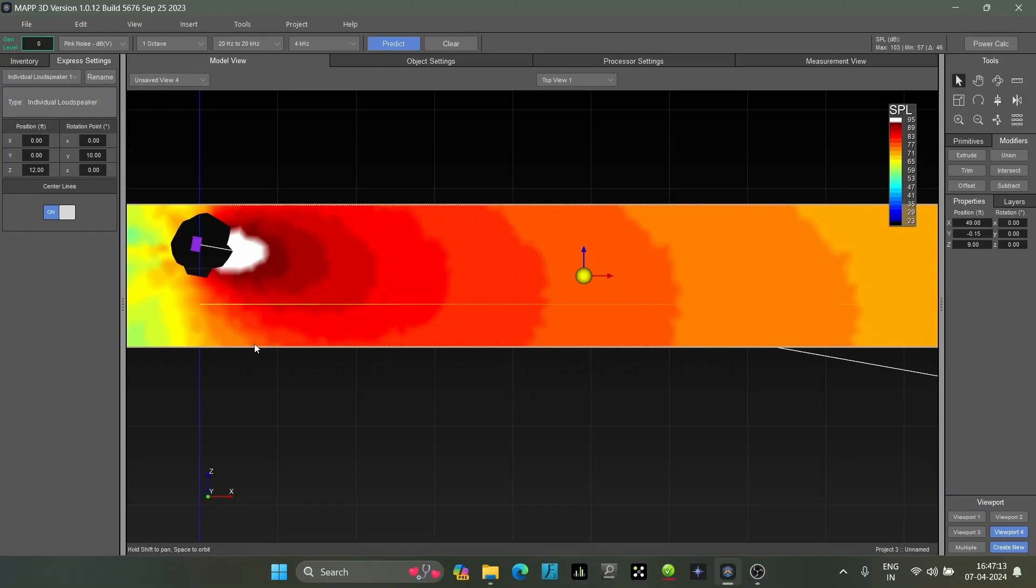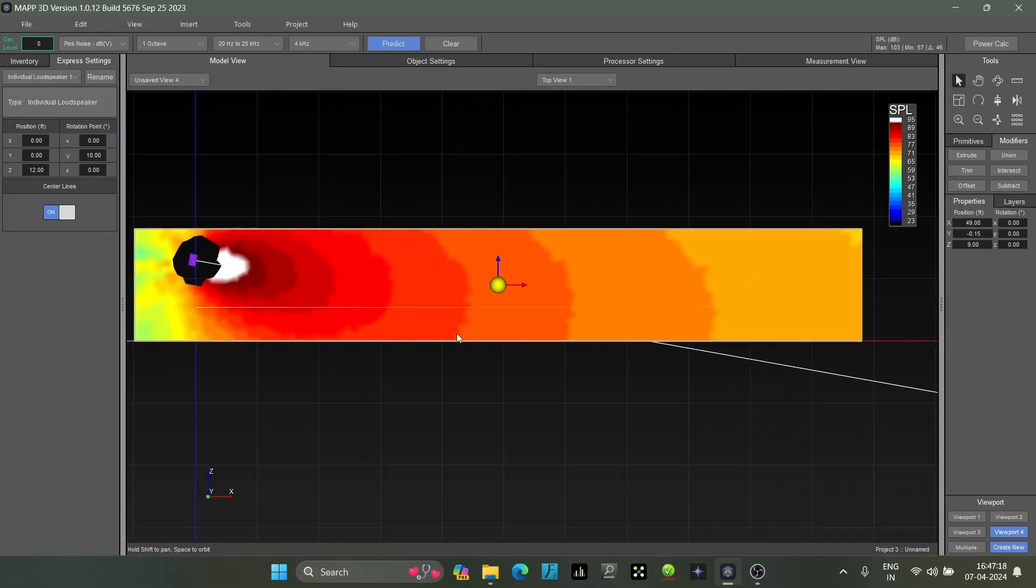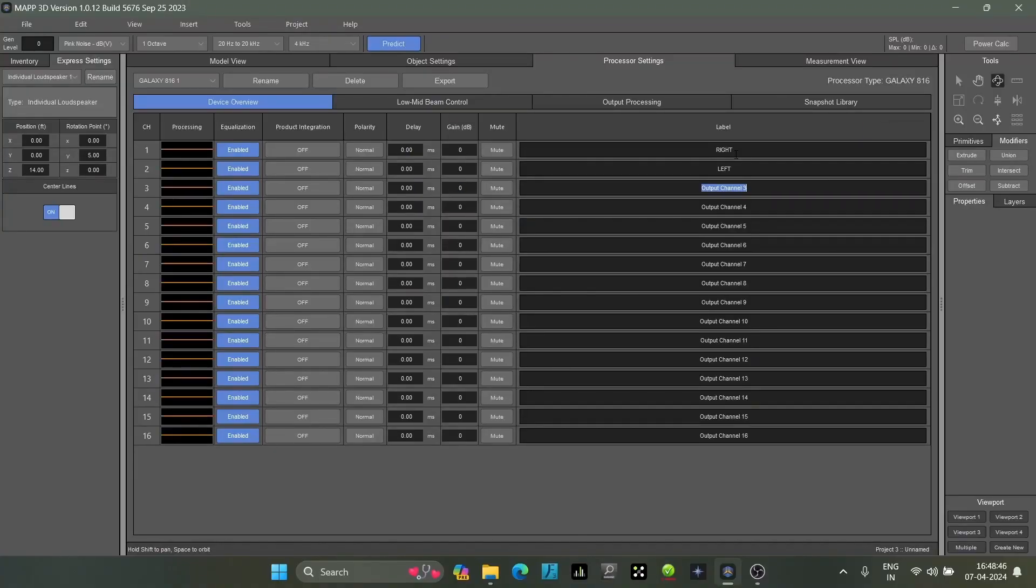So I've brought a series for you which is divided into small parts about understanding MAPP 3D software, which is Myer's simulation software. Small videos to help you learn Myer Sound MAPP 3D.